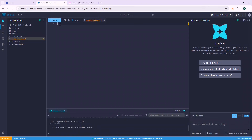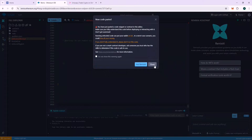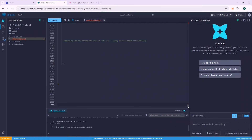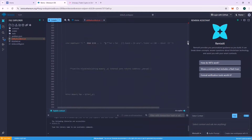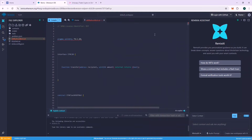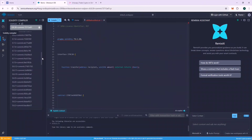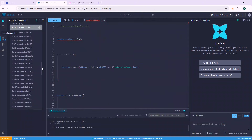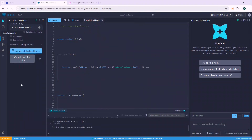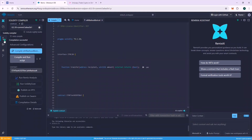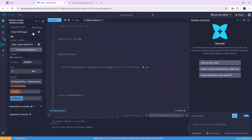Now we are ready to deploy our contract, but first we need to compile it to make sure there is no error in it. Go to the Solidity compiler section, select compiler 0.5.1, and compile the file. If everything is okay, we will see a green checkmark, meaning the file is compiled successfully. Otherwise, we will see an error.